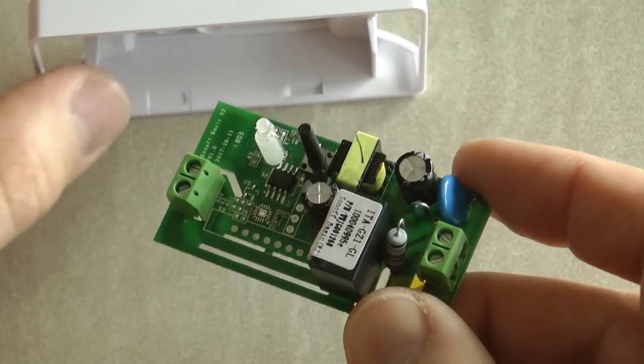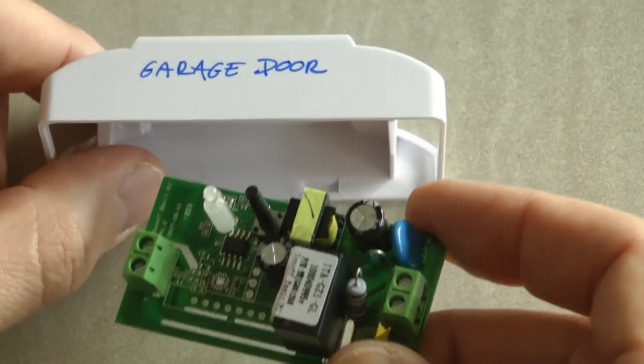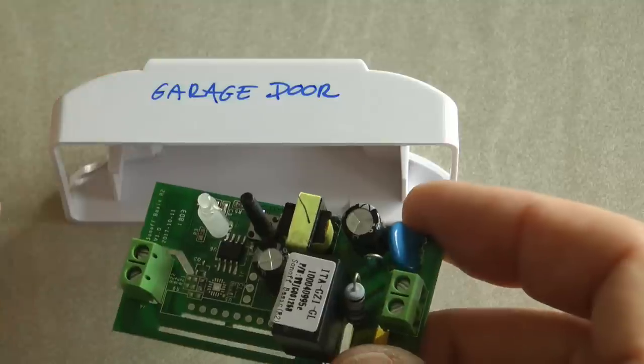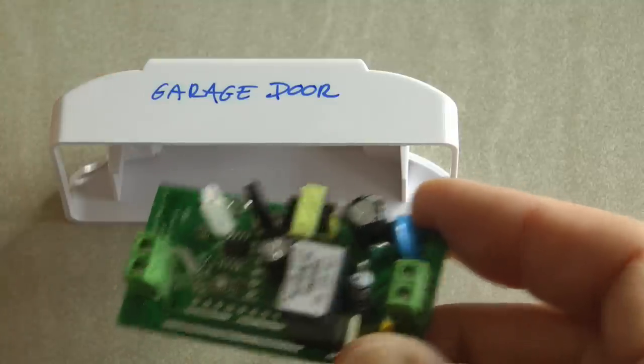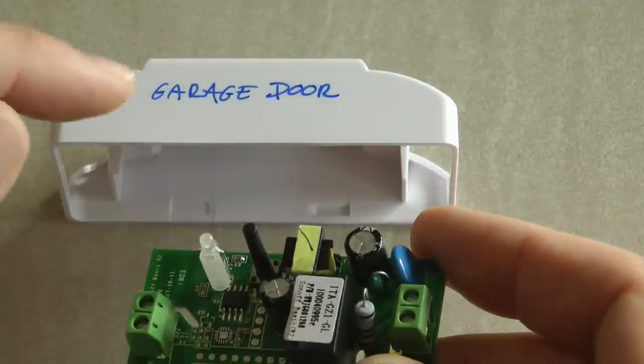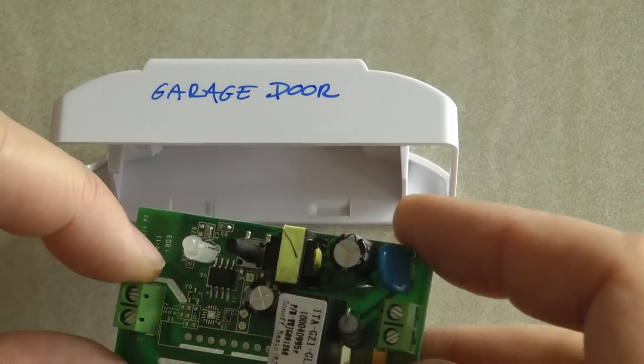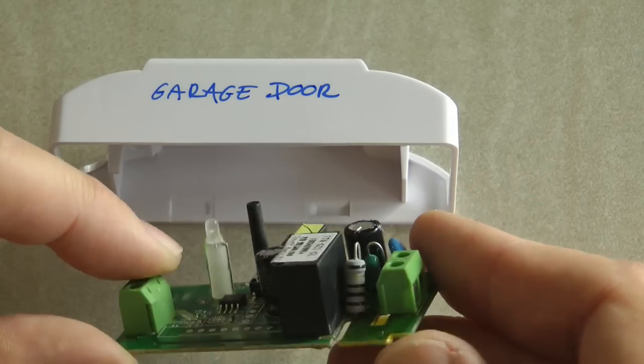Just to make sure that I'm not trying to switch my bedside lamp with this Sonoff, which is obviously not going to work now, I just put a garage door label into the case so I won't forget that this is a modded Sonoff Basic.